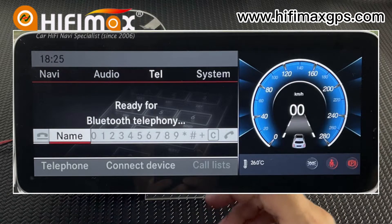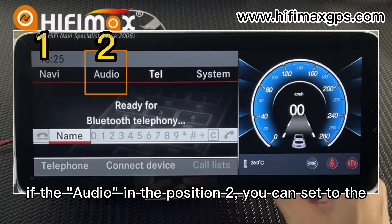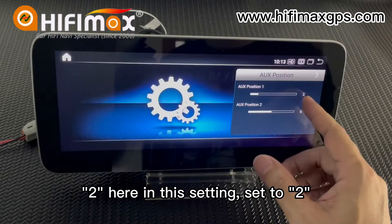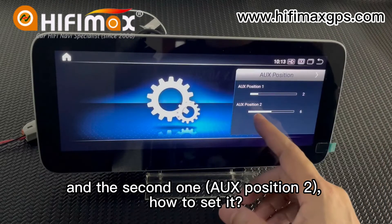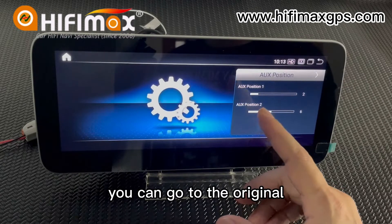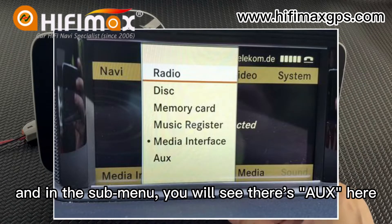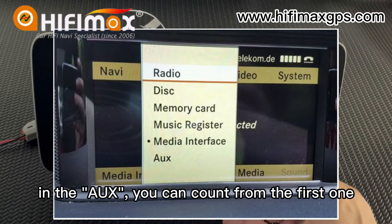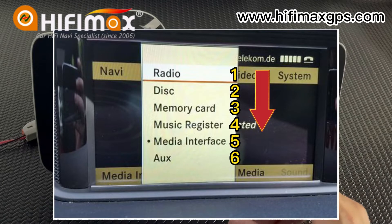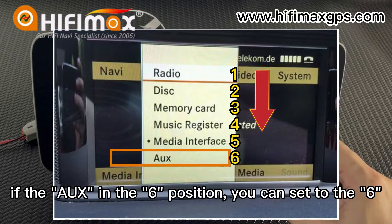For example, if the audio is in the second position, you can set it to that position here in this setting. And the second one — how to set it: you can go to the original audio and in the sub menu you will see there is IUS here. In the IUS you can set from the first one.